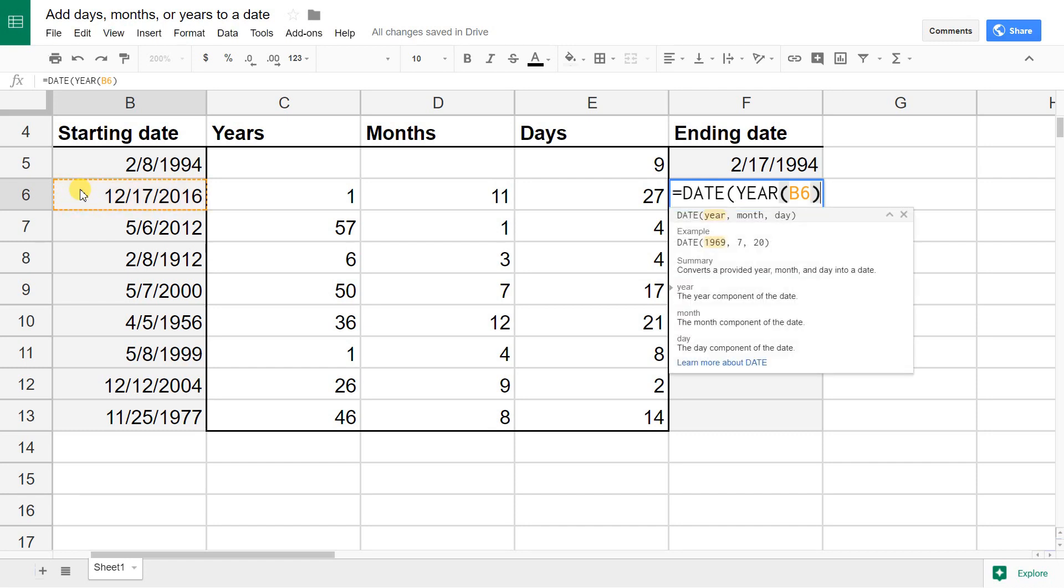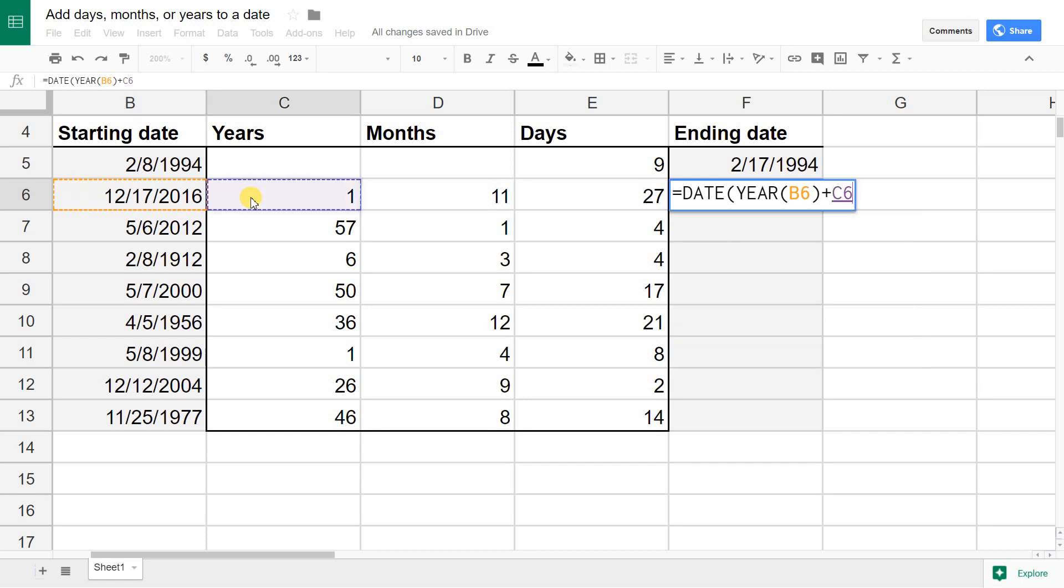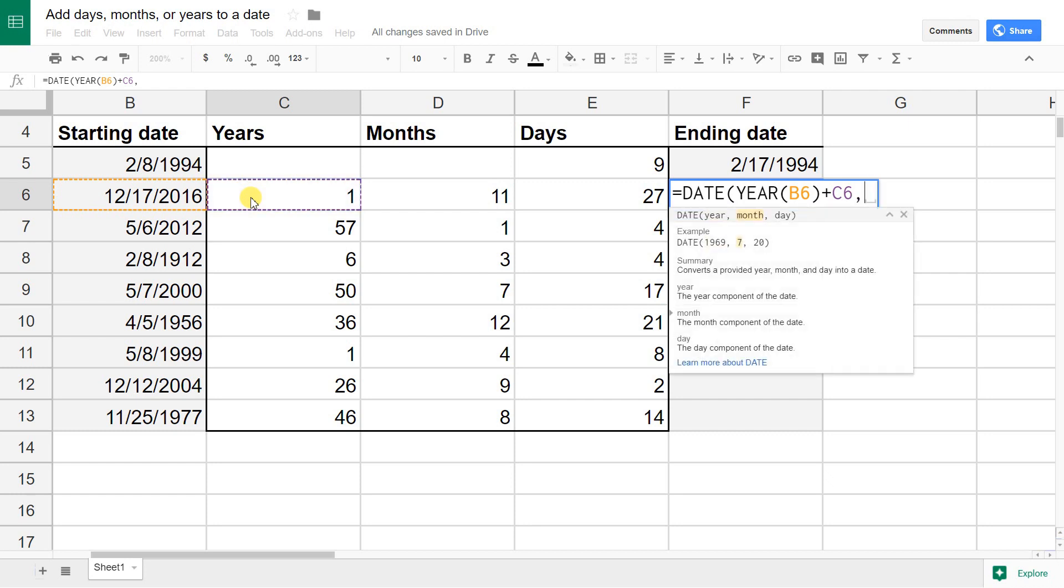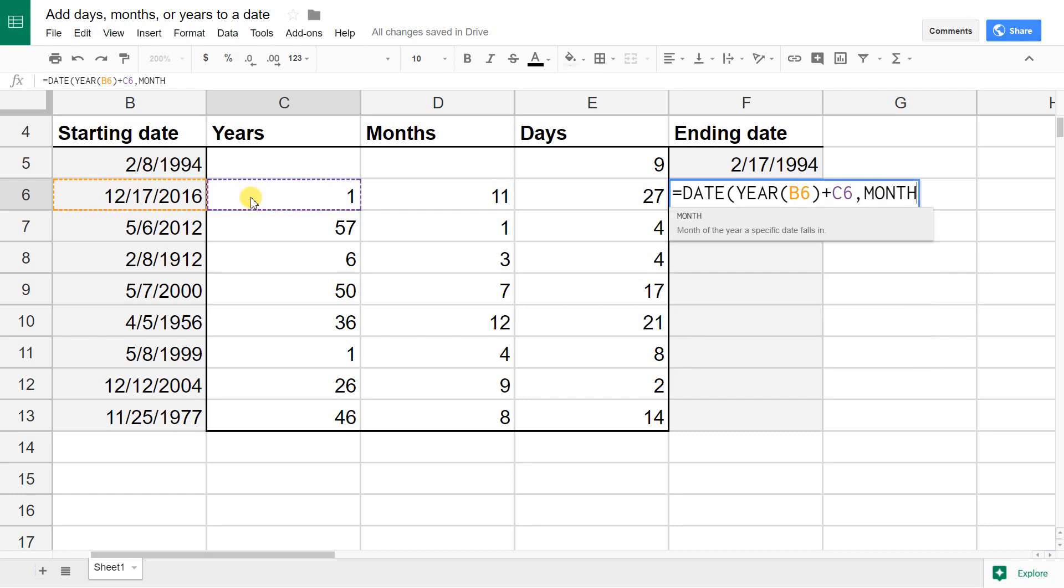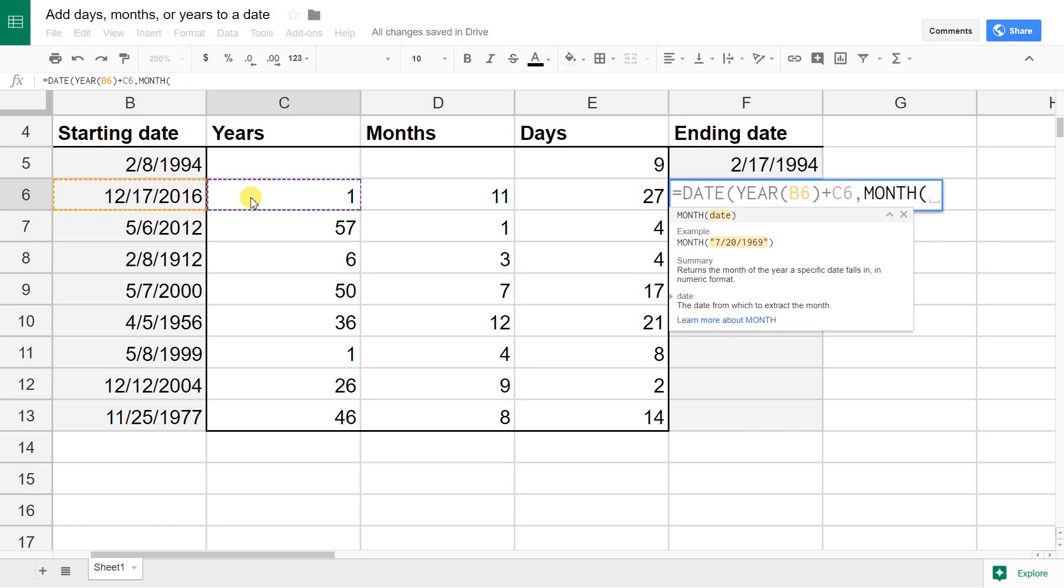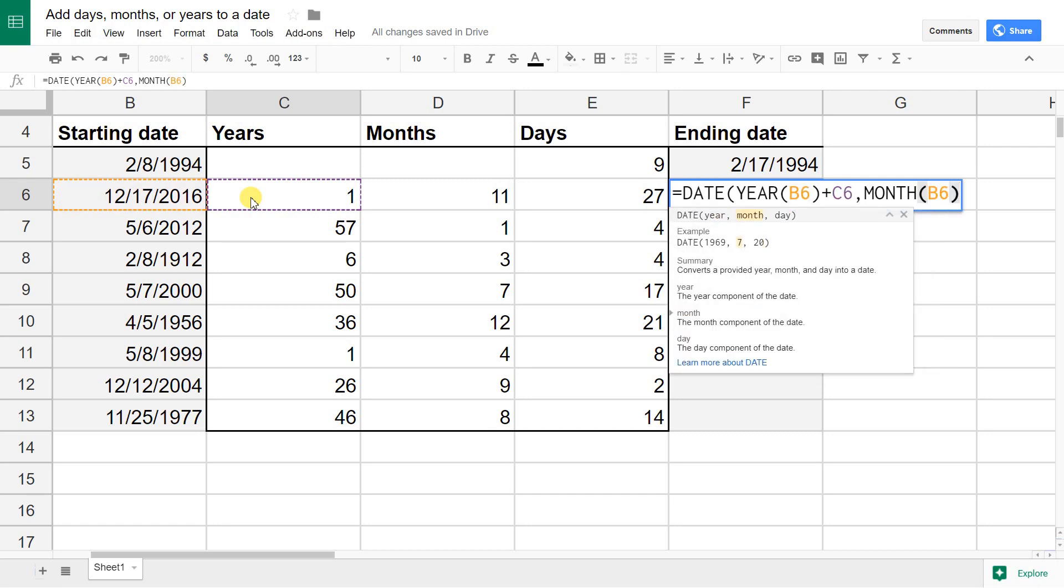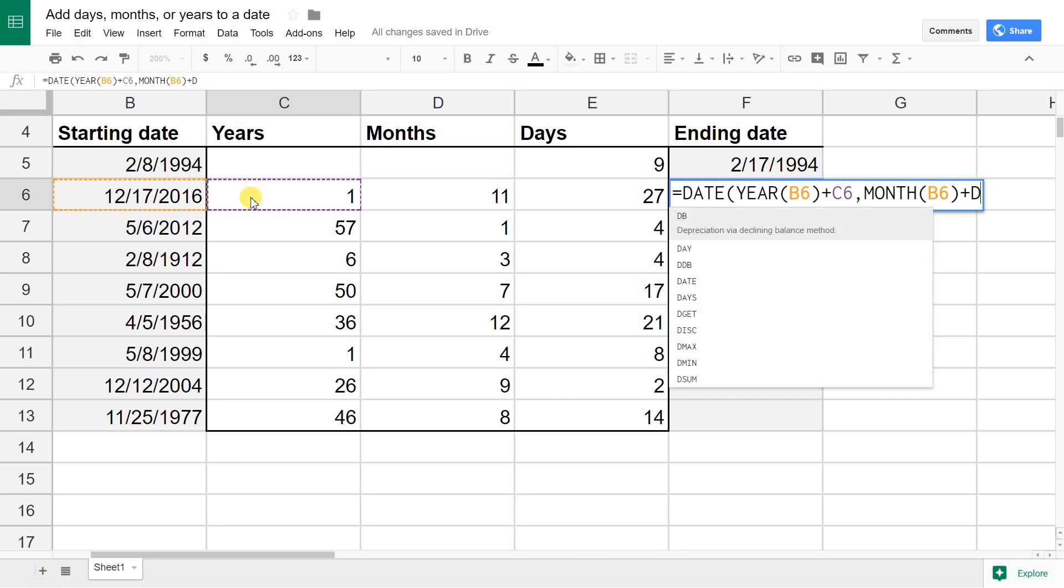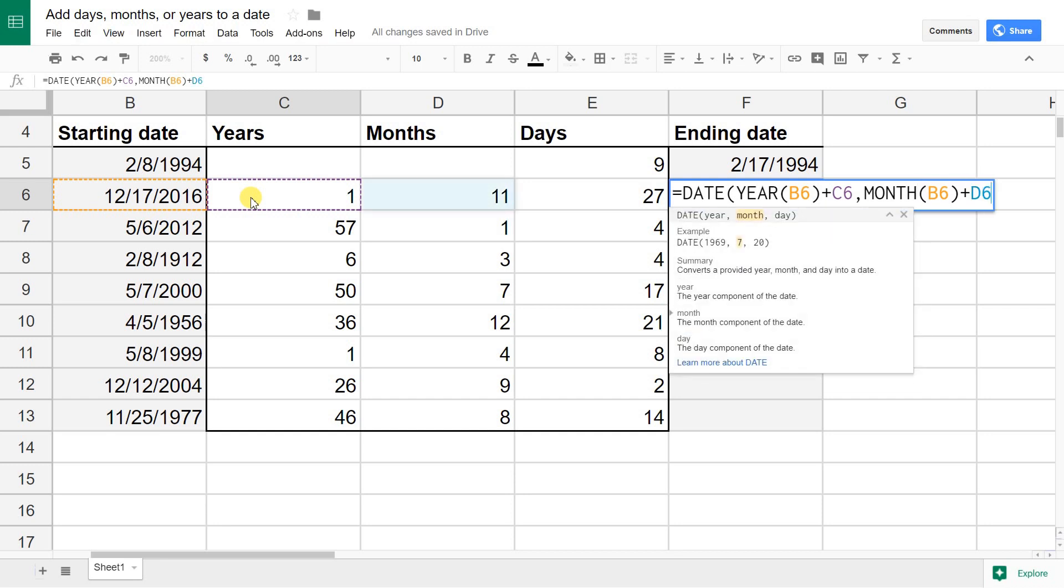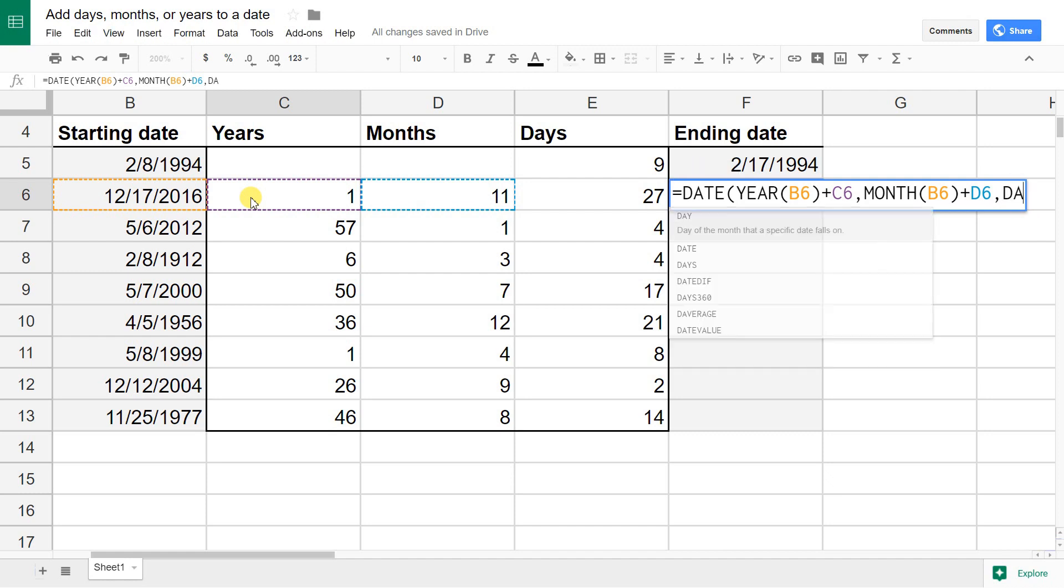Close that off with the parentheses. Then we're going to add whatever is in C6, which in this case is 1 year. Then we're going to deal with the month. We'll do the same thing - the month that's in B6, then add the months value.